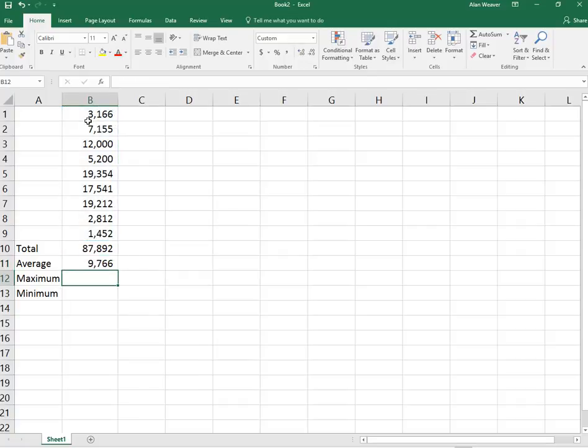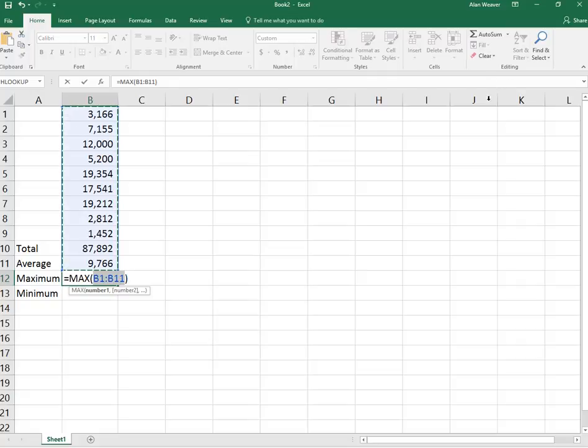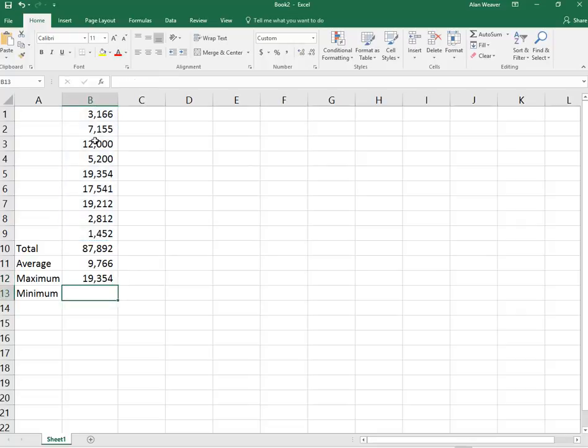I want to know the highest number or the maximum. I click on the right here. I click on Max. Again, select the correct range. Press the Enter key. You can also click on the checkbox.